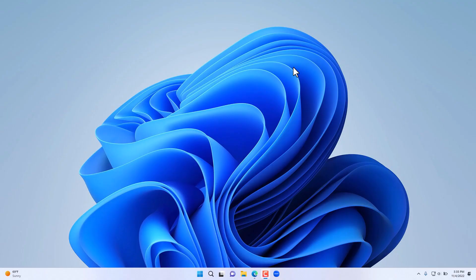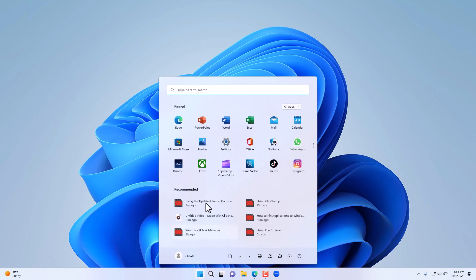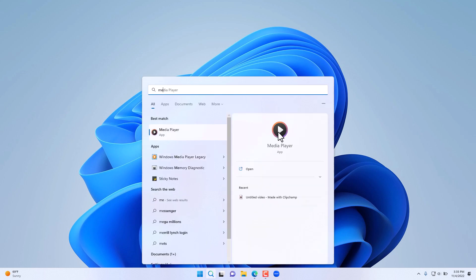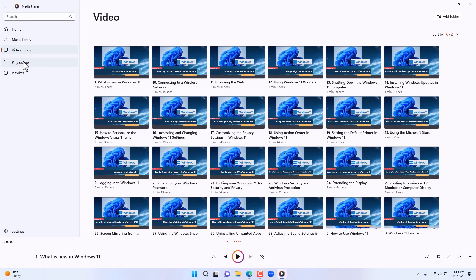Media Player is another application that was updated with a 2022 update for Windows 11. If we go here to applications and search for Media Player, you'll notice that it has a completely different visual look and feel to it.